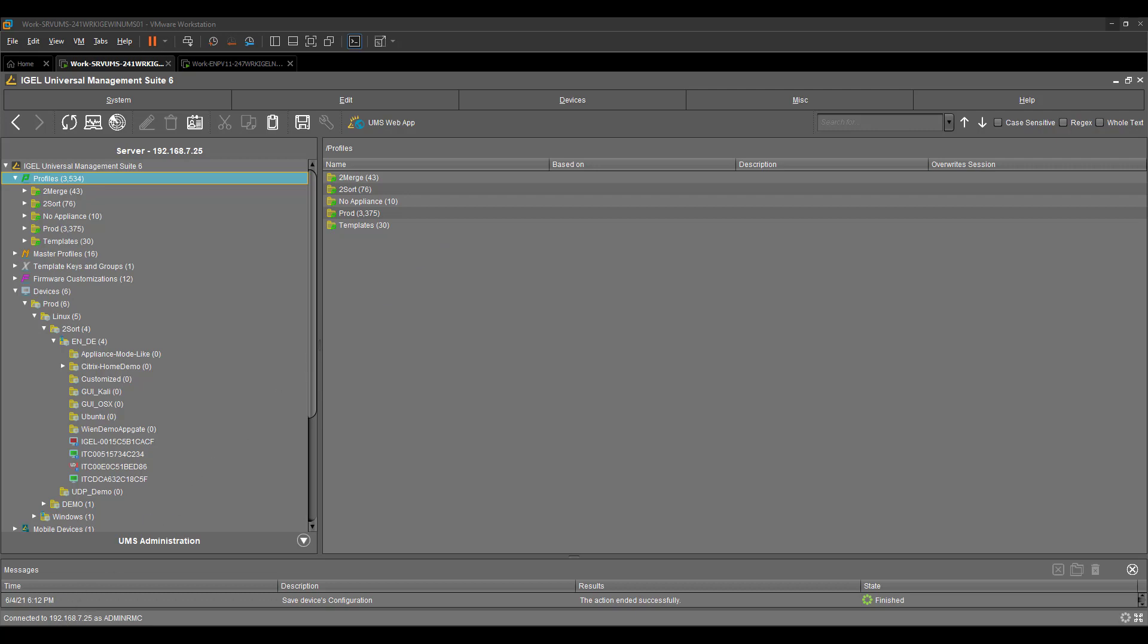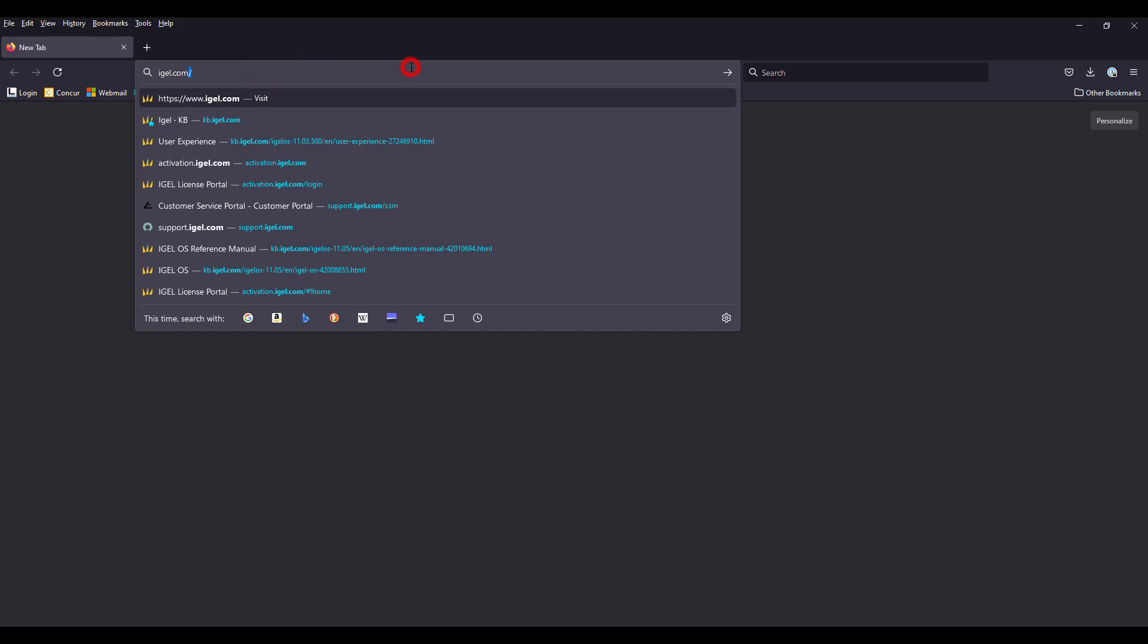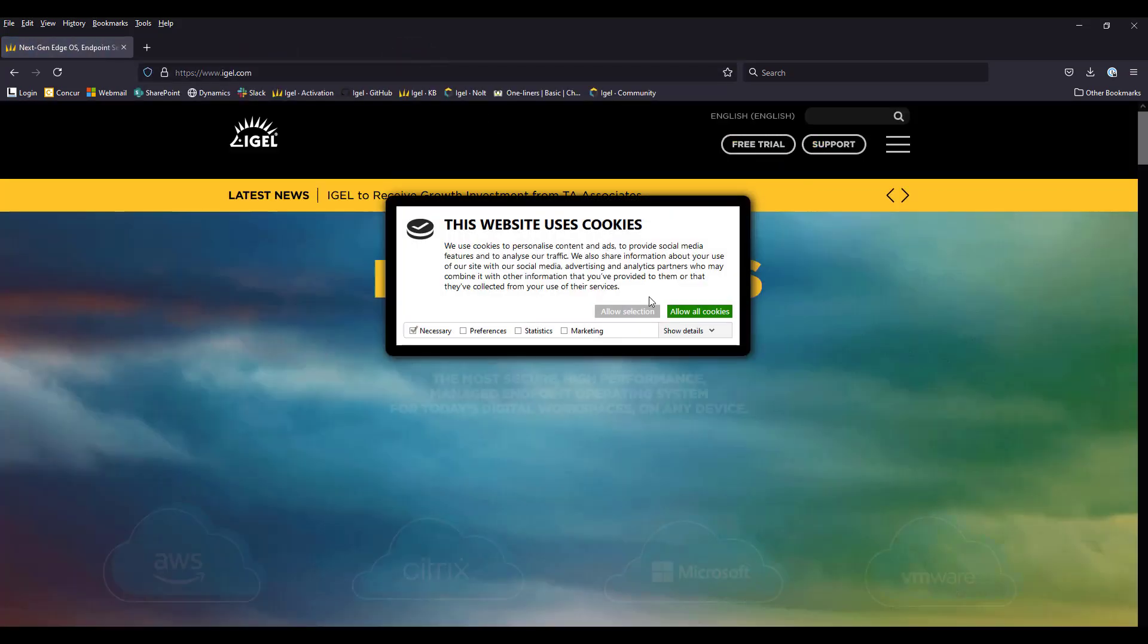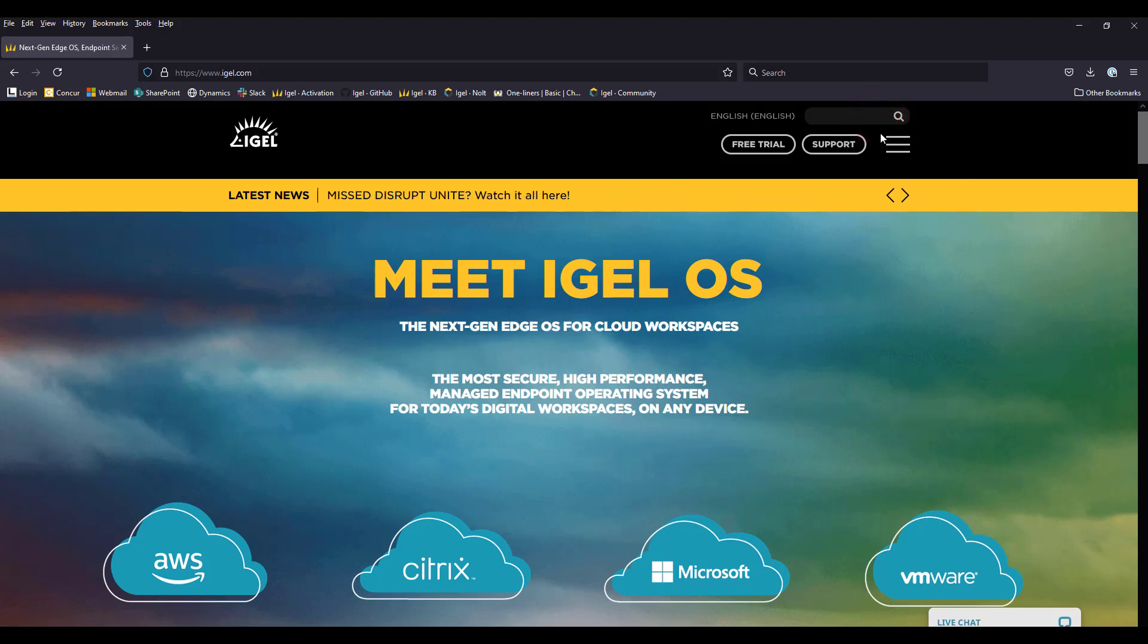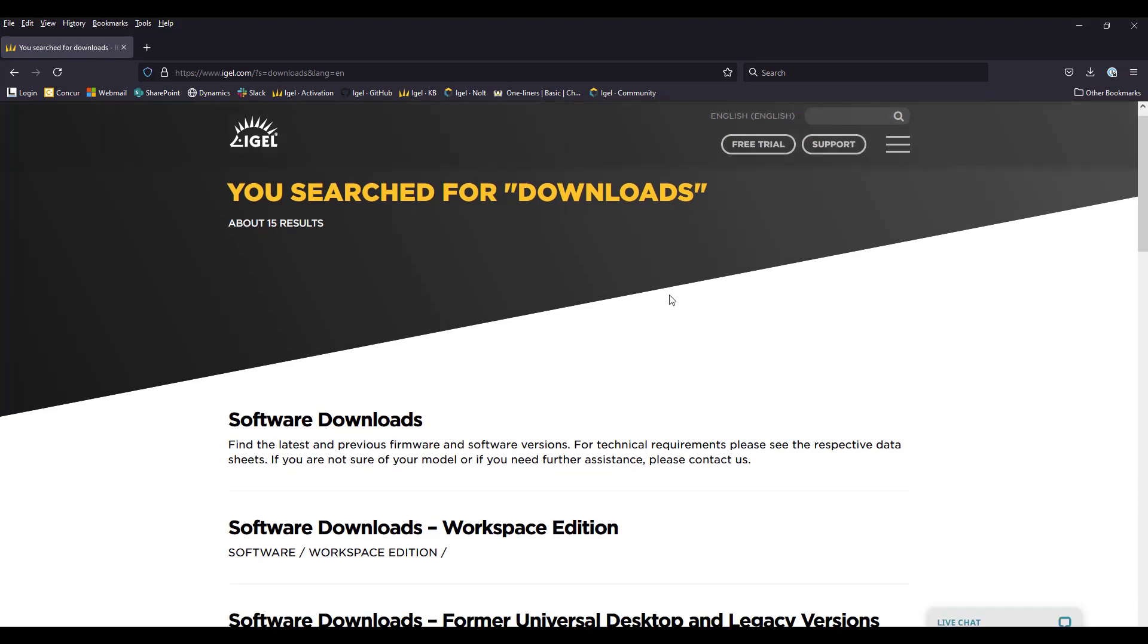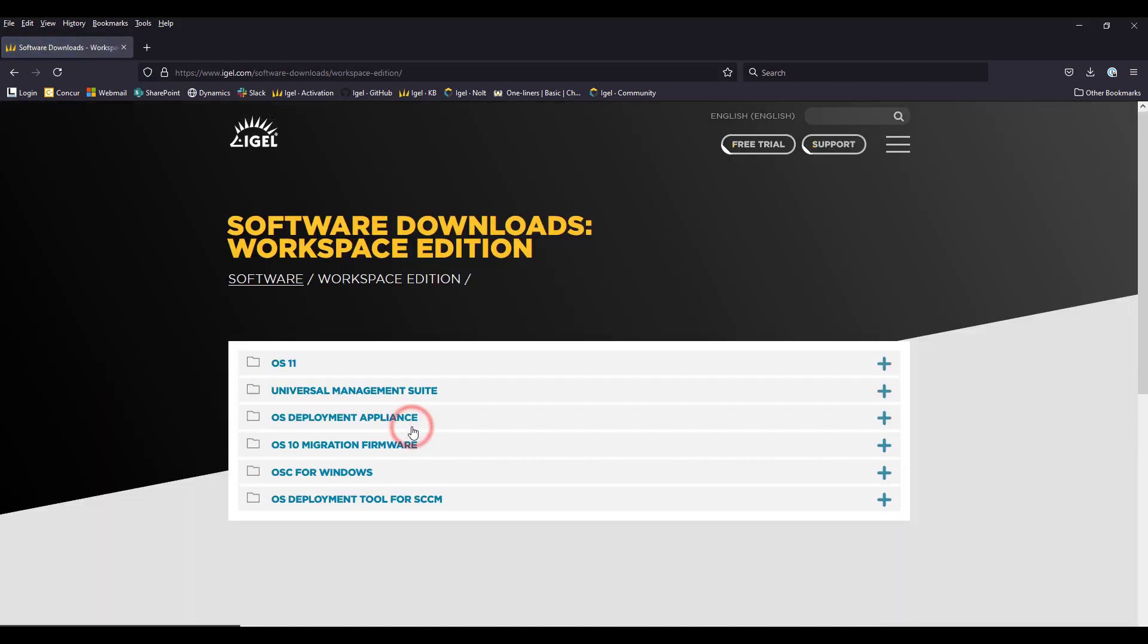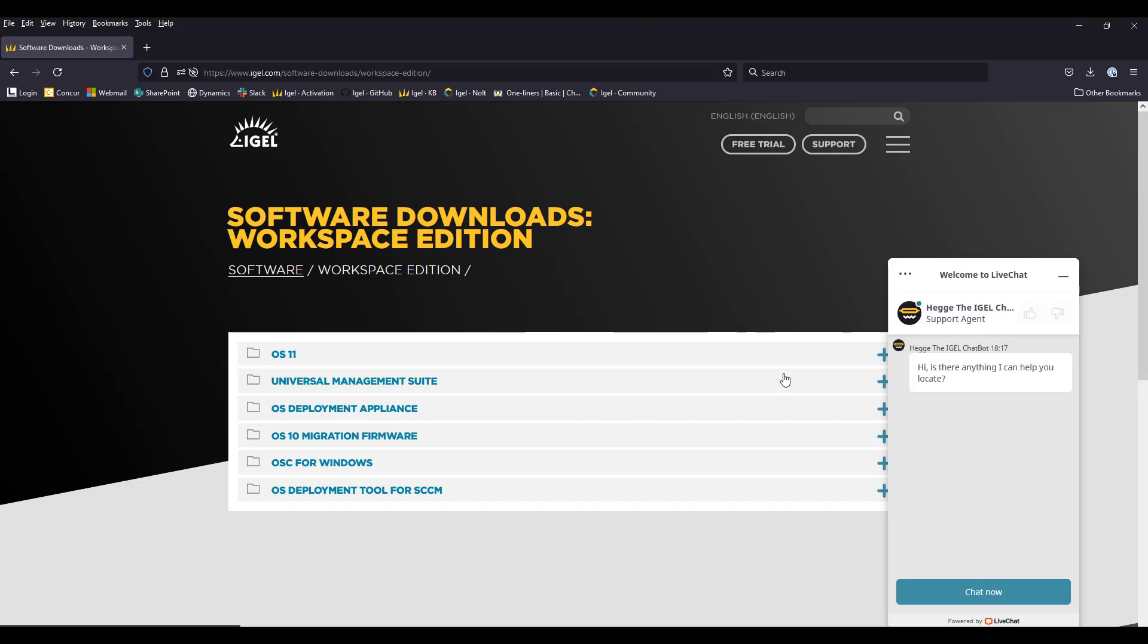Today, we will start with our webpage, which is igel.com. On igel.com, we have different sections. So if you are not comfortable by using the website or using the menu, you can just type in downloads into the search function and you should now see the different branch of download sections. We are using the workspace edition, assuming we are still on OS 11.